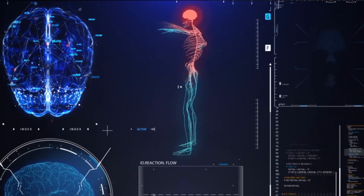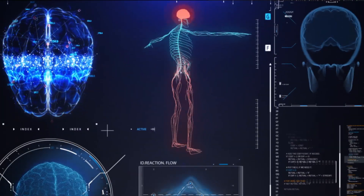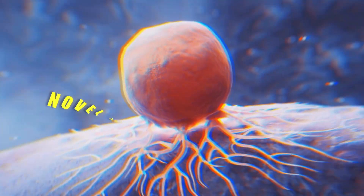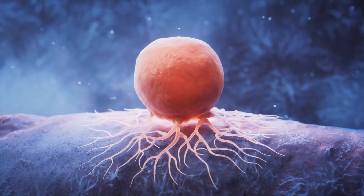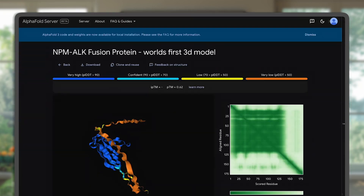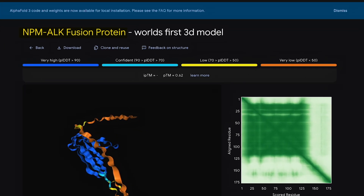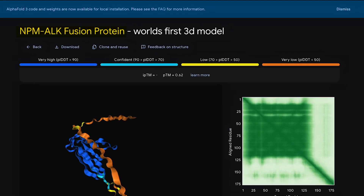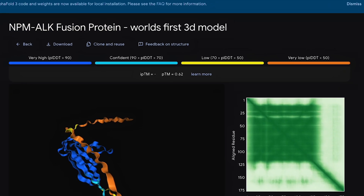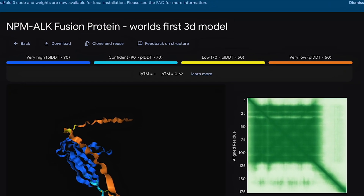Hello world, it's Siraj and I used AI to design a novel treatment for cancer — a specific type of cancer called lymphoma. I used Google's new AlphaFold3 to design what's called a protein inhibitor, and we're going to talk about exactly how I did it so you can do the same.